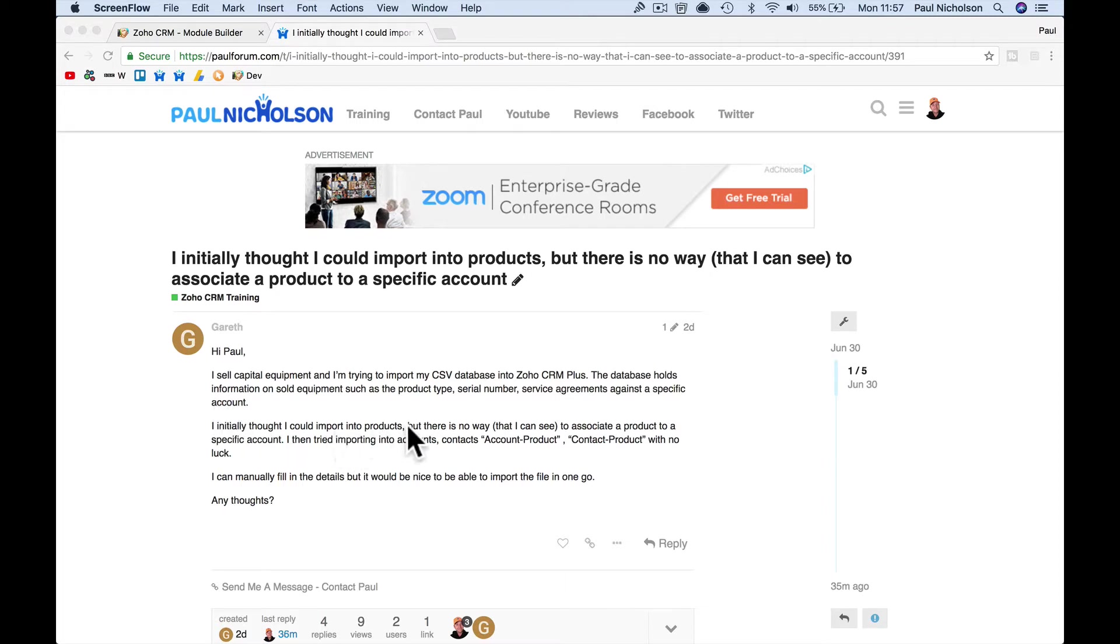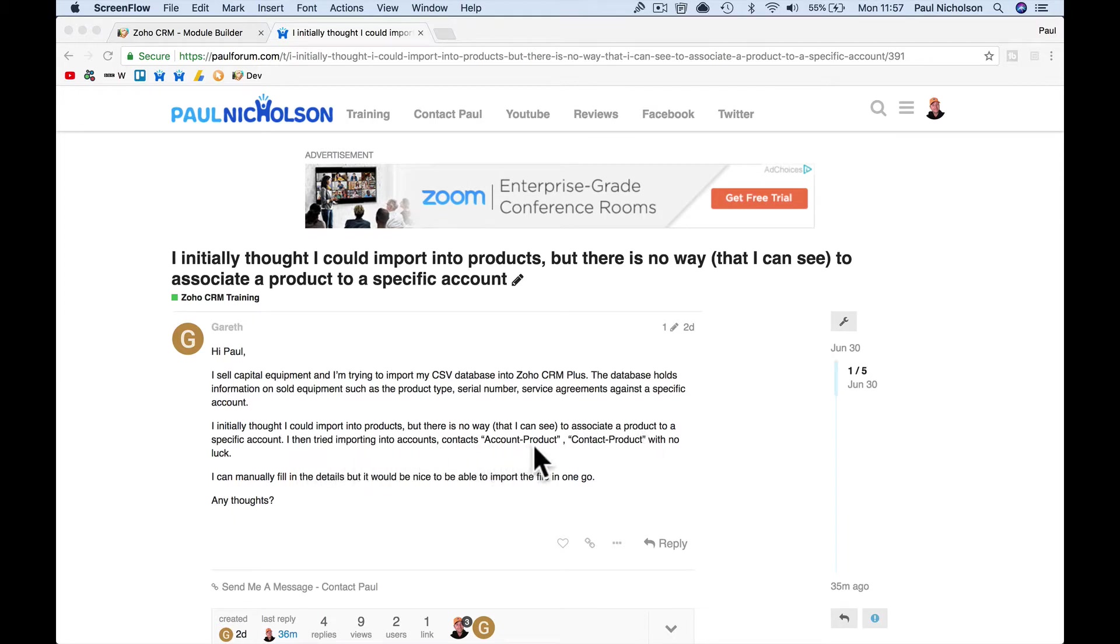I initially thought I could import products, but there is no way that I can see to associate a product to a specific account. And then I tried importing accounts, contacts, account product, with no luck.